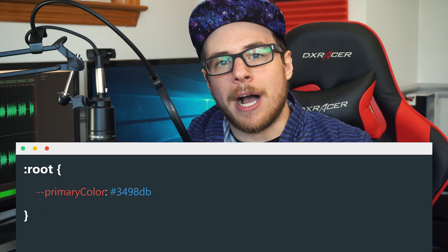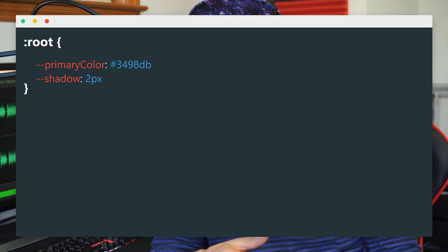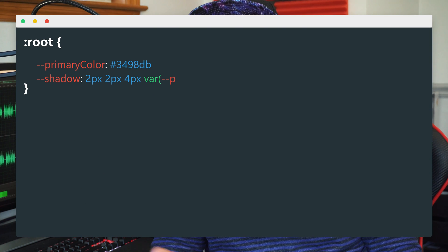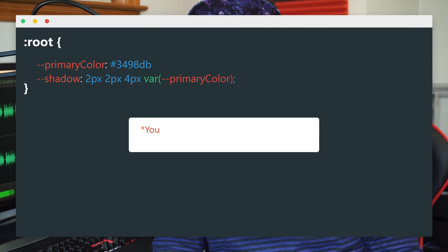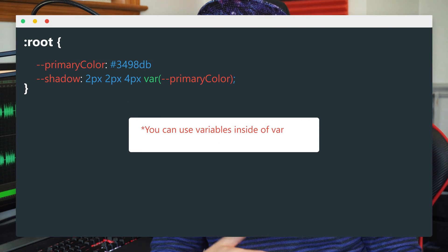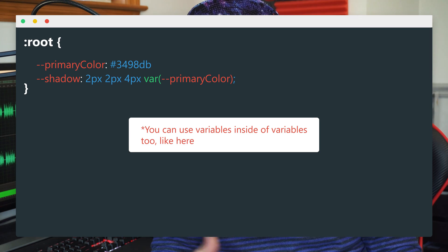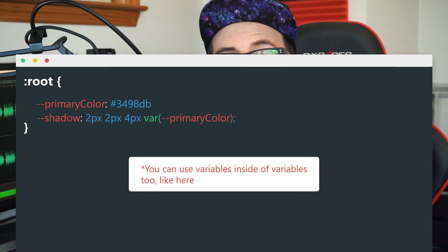It might be useful to turn long values into short readable names. Like if you have a box shadow you plan on using more than once, you might want to convert that into a variable. That way it's easier to write and remember, and if you want to change it later, you only need to make a single change.